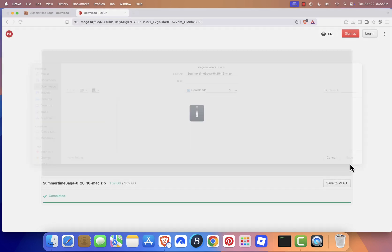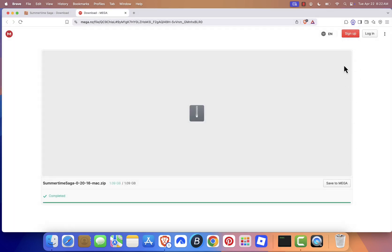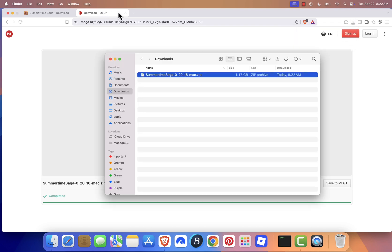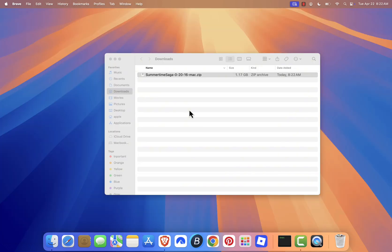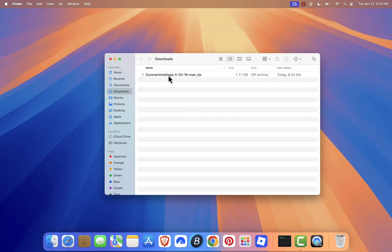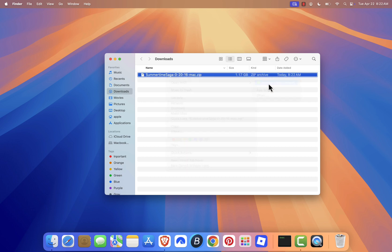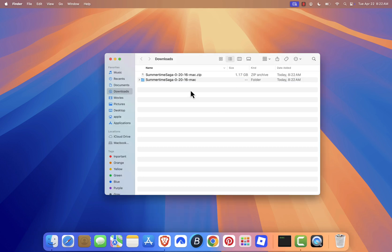Once the download is complete, locate the ZIP file on your computer. For me, it's saved directly to the downloads. Right-click the zip file, choose Open With, and use any unzipping tool to extract the files. You can extract them to your desktop or any folder you prefer.